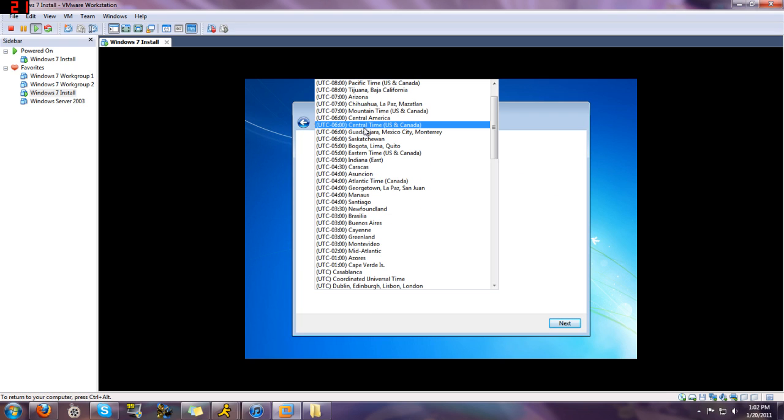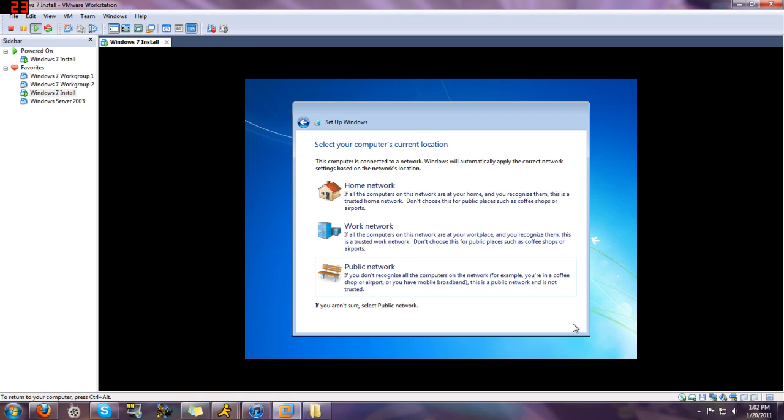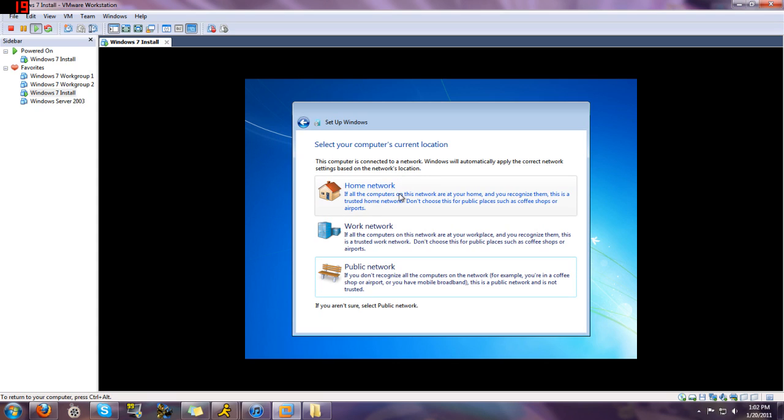Of course, here I would just choose central time. So that's where I am located. Next. And then here is where you select your computer's current location.